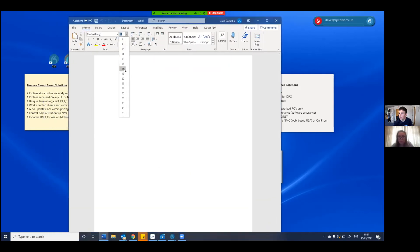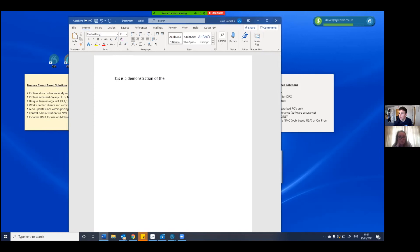This is a demonstration of the Dragon Anywhere products full stop. New paragraph. Hopefully we can use the word DLA to trigger the Dragon Legal Anywhere product full stop.